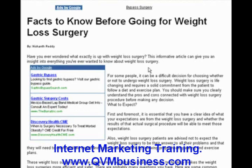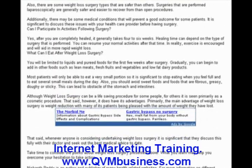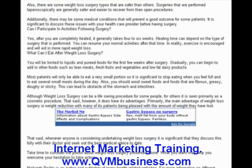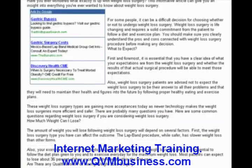And here it is. You can see up top the Google AdSense ads appear at the top. There is an ad block on the side, and there is an ad block down toward the bottom — all automatically inserted into this page, which was created for us in mere seconds. And if you look at the article, you'll see that it's very tightly related to our main keyword, which was "weight loss surgery."